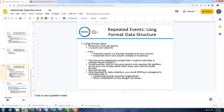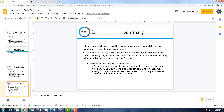In summary: data structure or format is how the rows and columns of your data set are organized to handle your study design. It should be actively designed with intent to match study goals, analysis plans, and specific testable hypotheses — REDCap does not decide your structure for you. The types discussed are simple data structure (one row per person, one column per outcome), wide format (one row per person, repeat columns for each outcome), and long format (numerous rows per person, one column per outcome, one column dedicated to event or time). Thank you for joining us today.